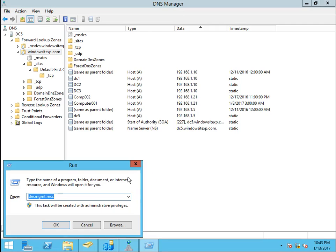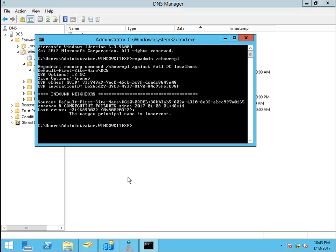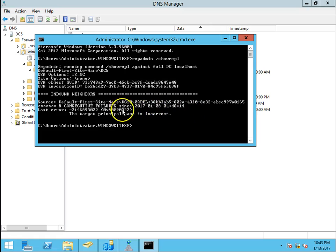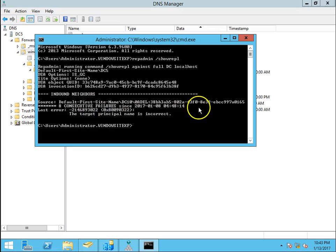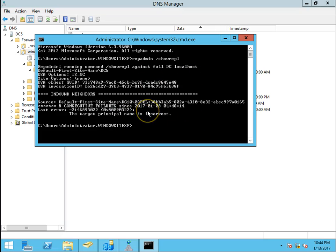Now check replication. So there is only one DC and no other DC is there. The default first site, it has been went to garbage collection. The name is incorrect, this is something different error and we have no other DC in our environment right now.